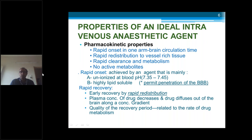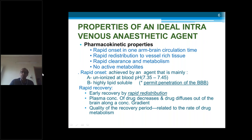For rapid onset, the agent should be mainly unionized at blood pH of 7.35 to 7.45, and it should be highly lipid-soluble so it can penetrate the blood-brain barrier and enter the brain to cause its effect on the CNS. Rapid recovery is caused by rapid redistribution — plasma concentration of the drug decreases and the drug diffuses out of the brain. The quality of the recovery period is related to the rate of drug metabolism.